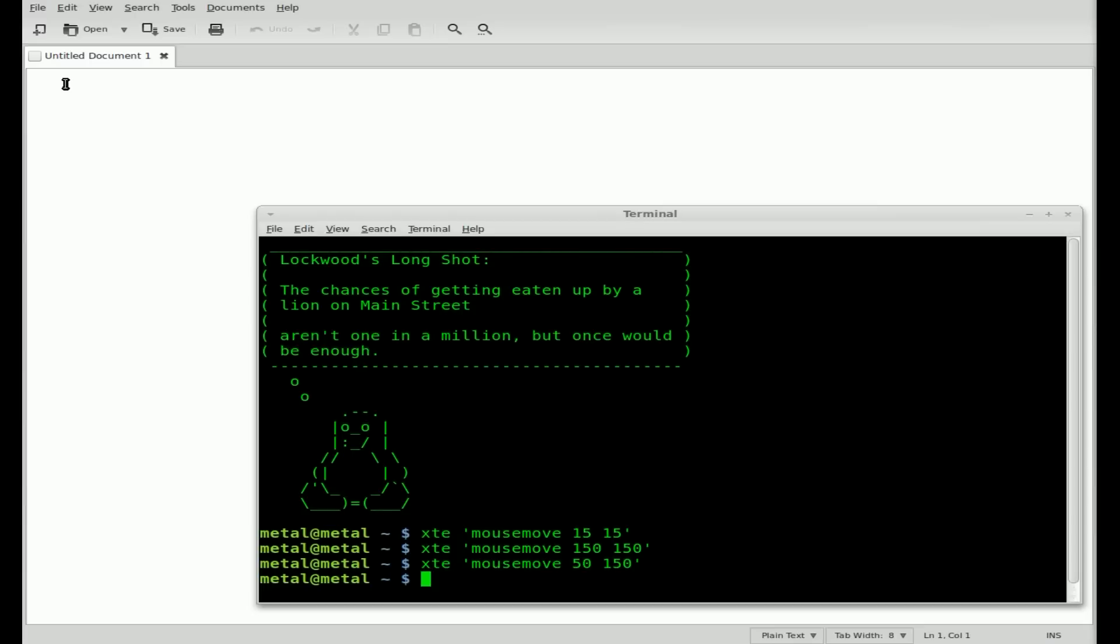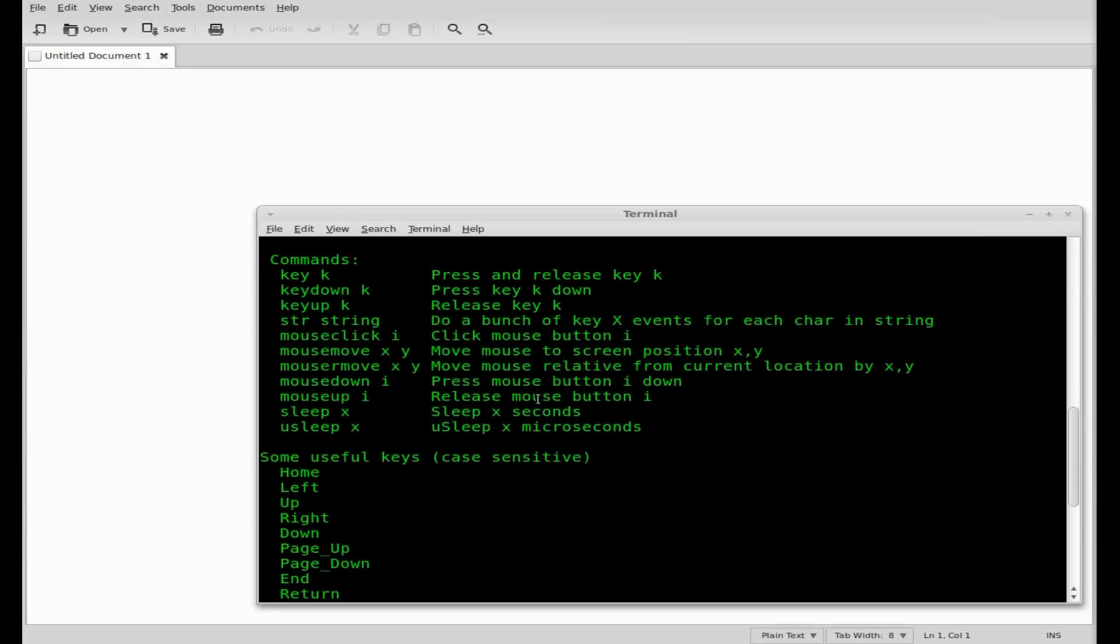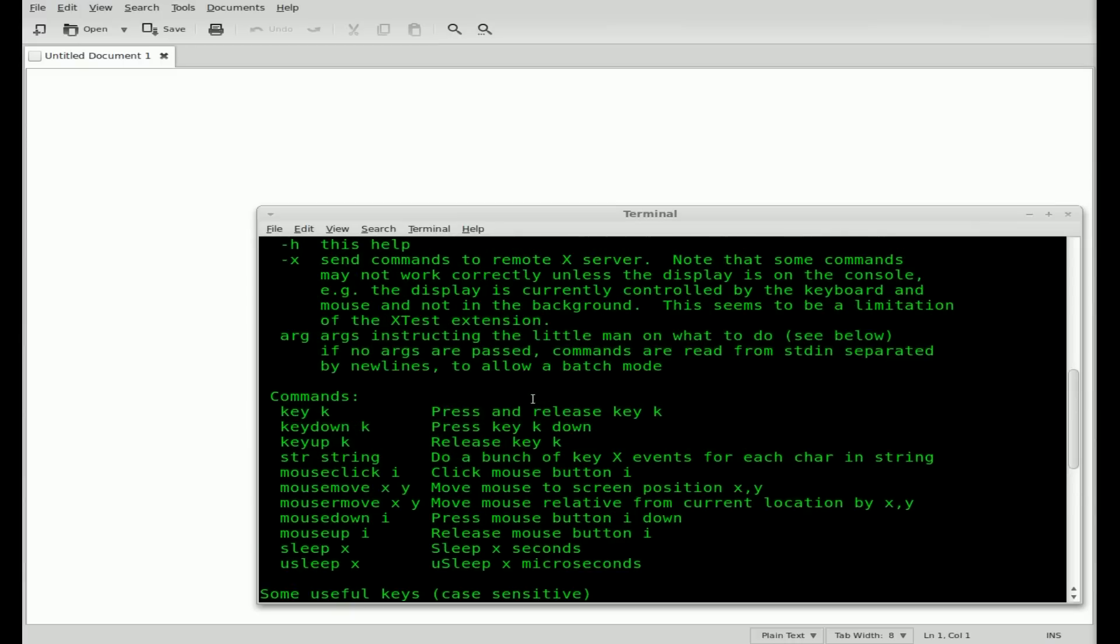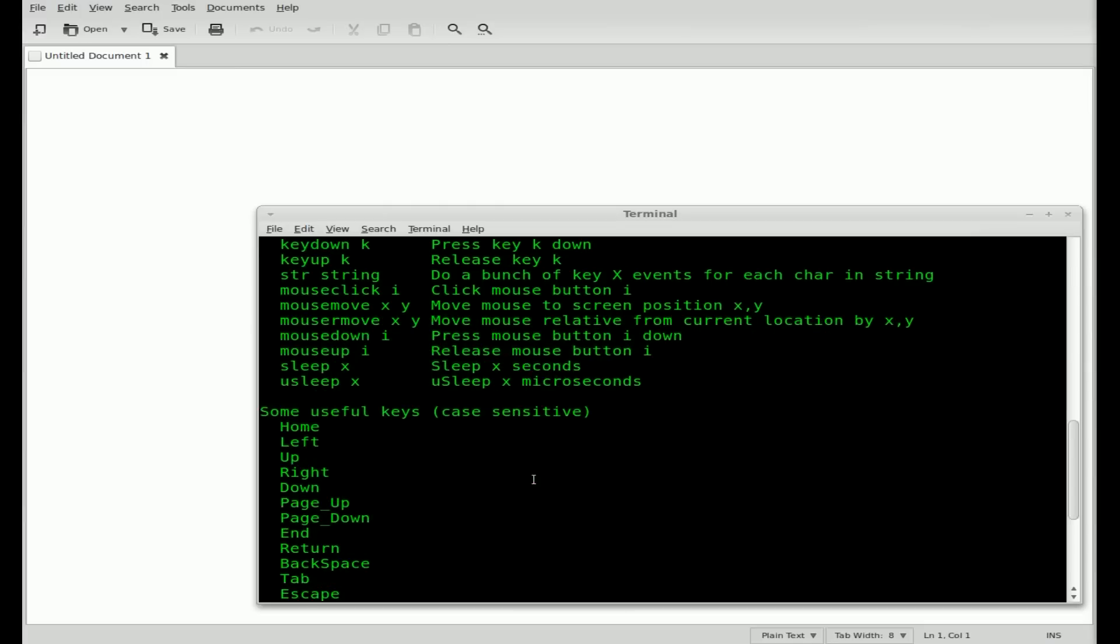If you do XTE dash dash help, like most programs, you get a quick little help file. And you can have a look here on some things. You can also do mouse clicking. You can do mouse down, mouse up. So you can actually have mouse go down on something and then move to another position and mouse up. You also have sleep in seconds and sleep in microseconds. That comes in handy when it comes to sending strings, which we're about to do.